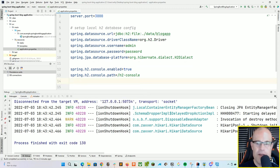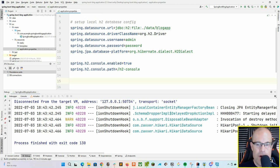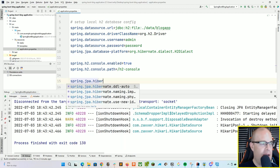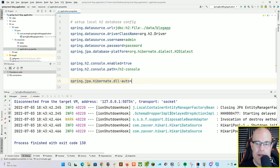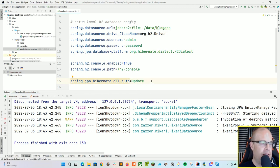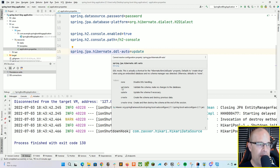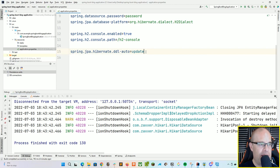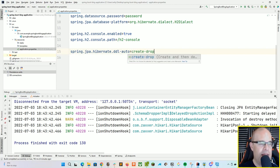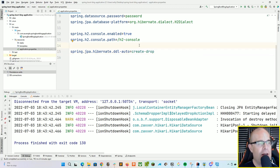Then spring.jpa.database-platform is org.hibernate.dialect — I have to look up these values just about every single time I set up a local H2 database. Let's enable access to our H2 console: spring.h2.console.enabled equals true, and the path is /h2-console. One important thing is we're going to define spring.jpa.hibernate.ddl-auto to be create-drop. With create-drop, we get a fresh schema every single time we restart the server, so you don't have to manually delete the H2 database file between every run.